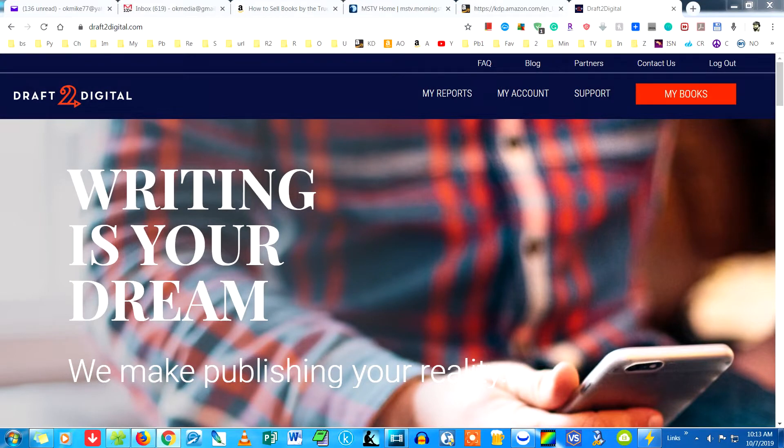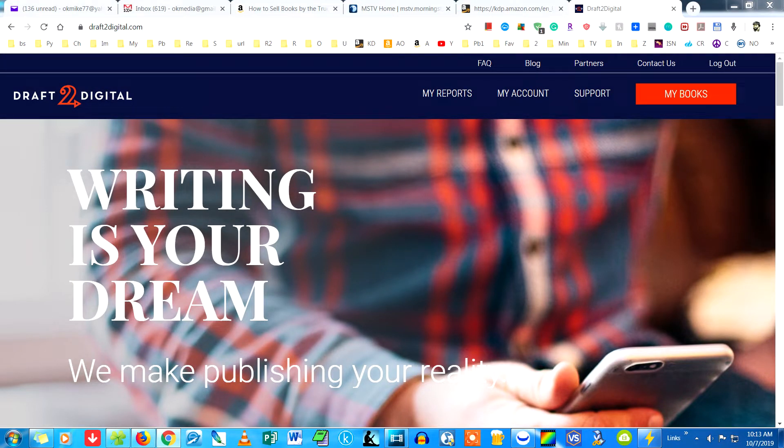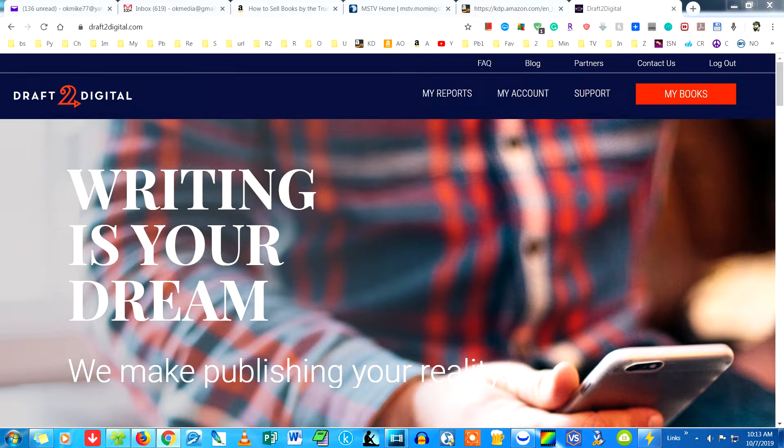In addition to Amazon, you may want to publish on other sites like iBooks, Kobo, Barnes & Noble, Playster, Skrid, Overdrive, Baker & Taylor, Hoopla, and more. In order to do that, you will definitely want to publish with Draft2Digital.